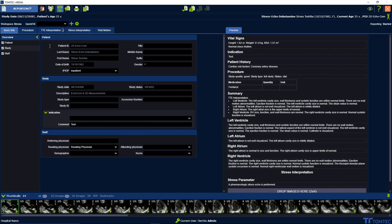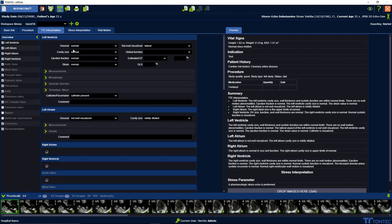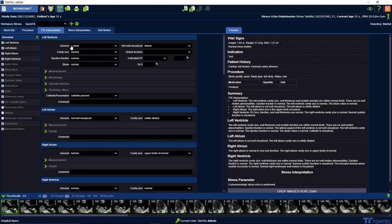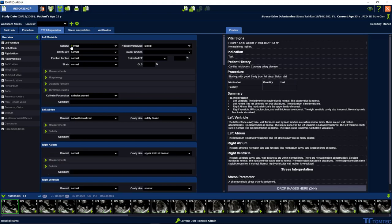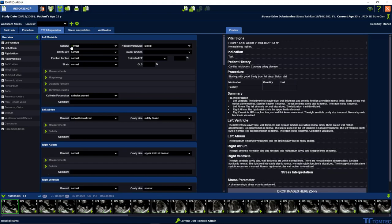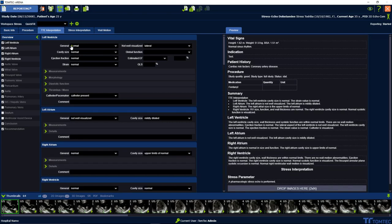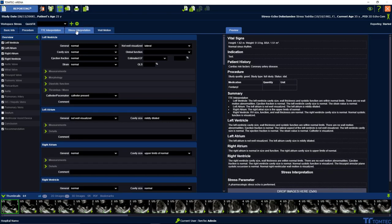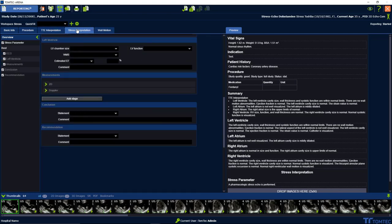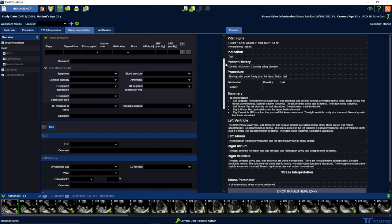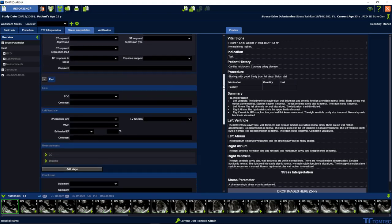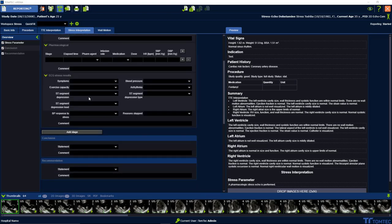On the right side you can see the stress interpretation folder. Different sub menus are available. By scrolling down, you can add stages for comments.